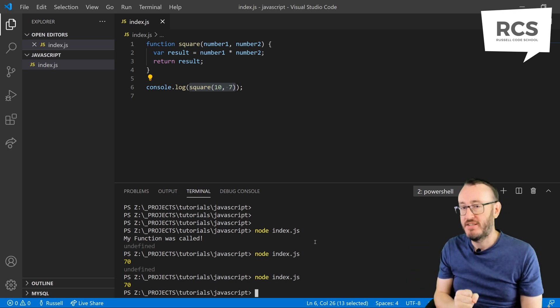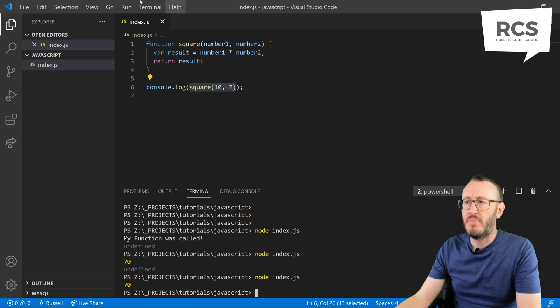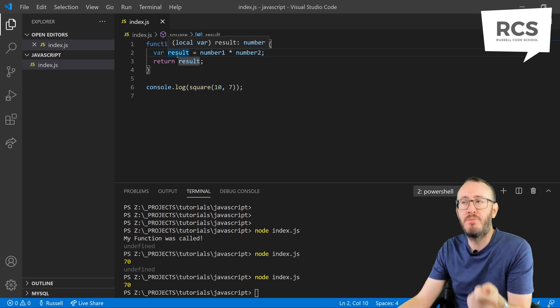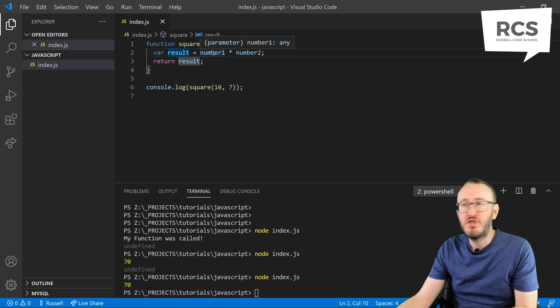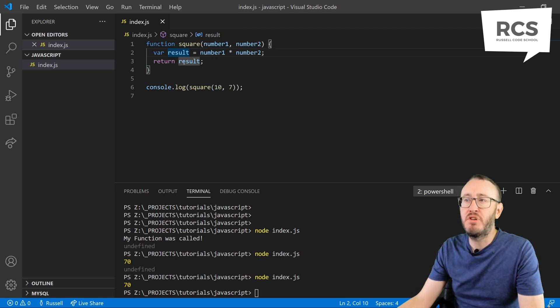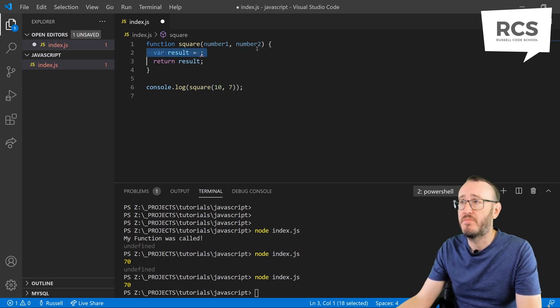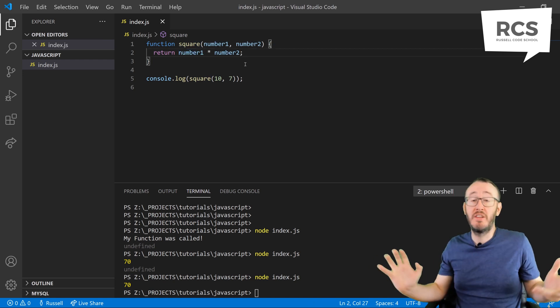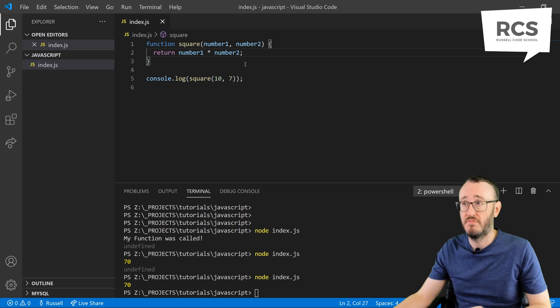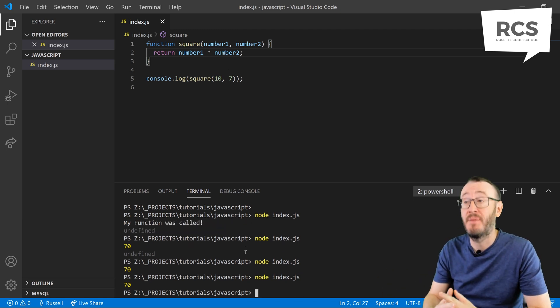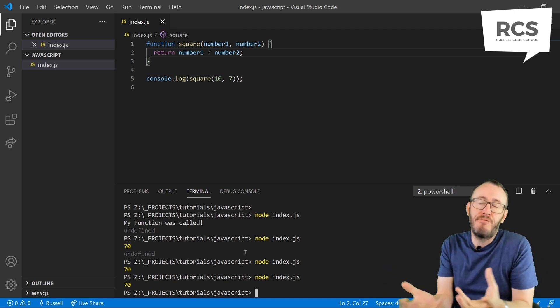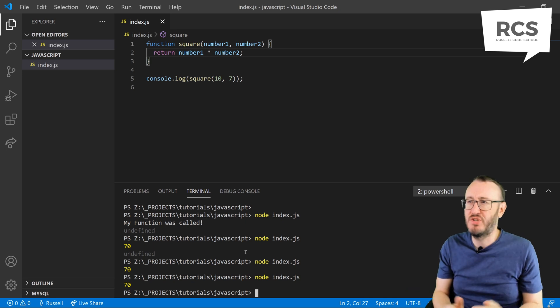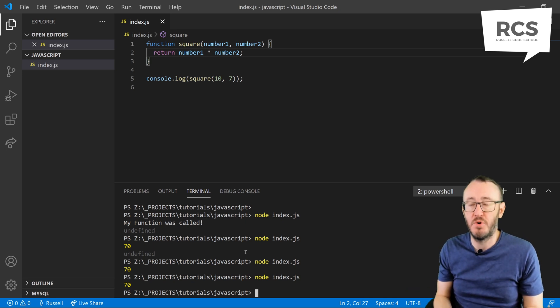There's a slightly nicer way of writing that. I'm declaring results on line 2, and then I'm putting number1 and number2 inside it. Why don't I just return the answer rather than putting it inside results? So instead of return results, what if I take number1 and number2, and I just put them in there directly? I just return the answer. Return number1 times number2. I should get exactly the same answer out on the console. 70. Perfect. That's for a really simple function that only has one line inside it. Why not just return the answer directly? It makes much more sense.